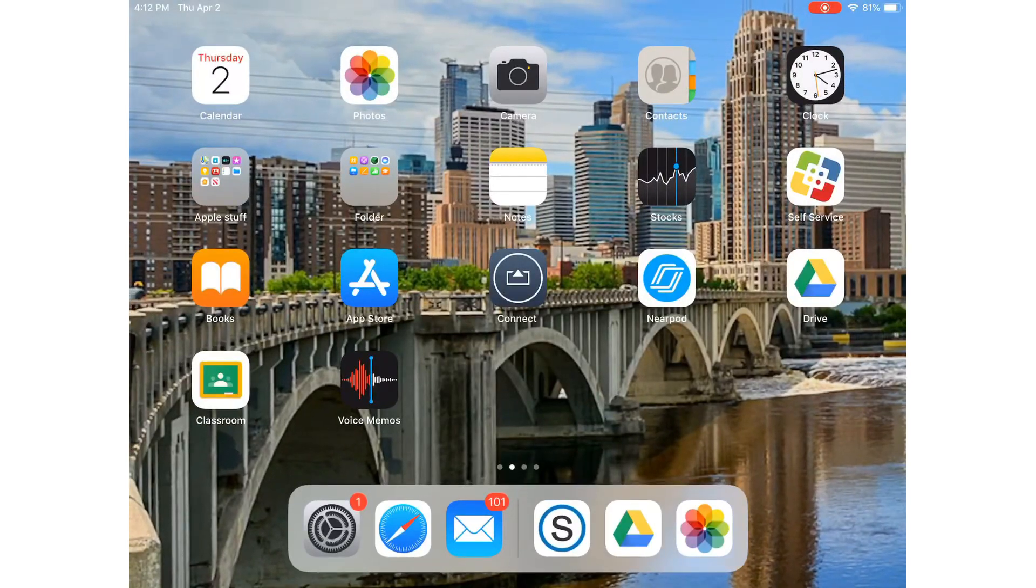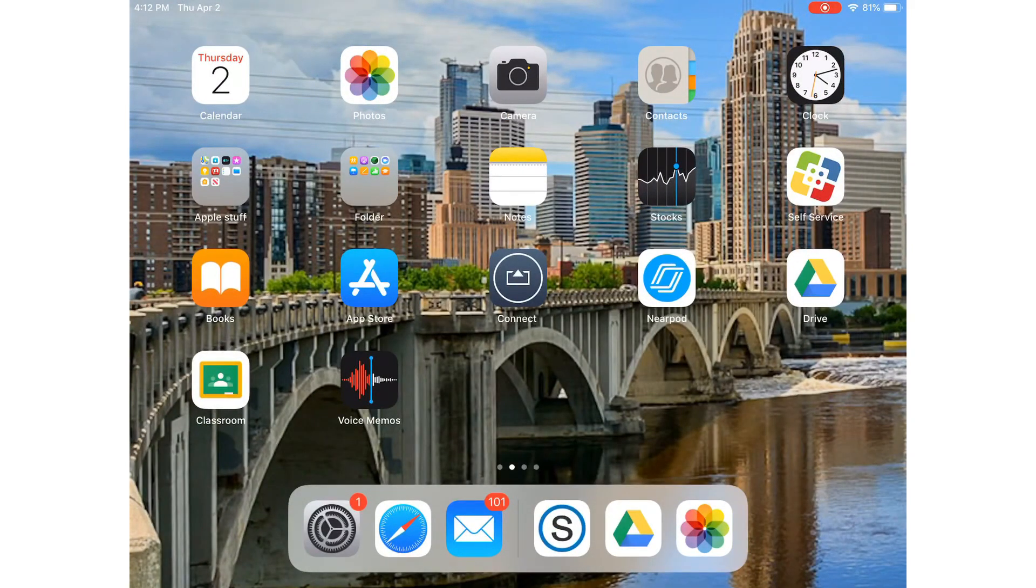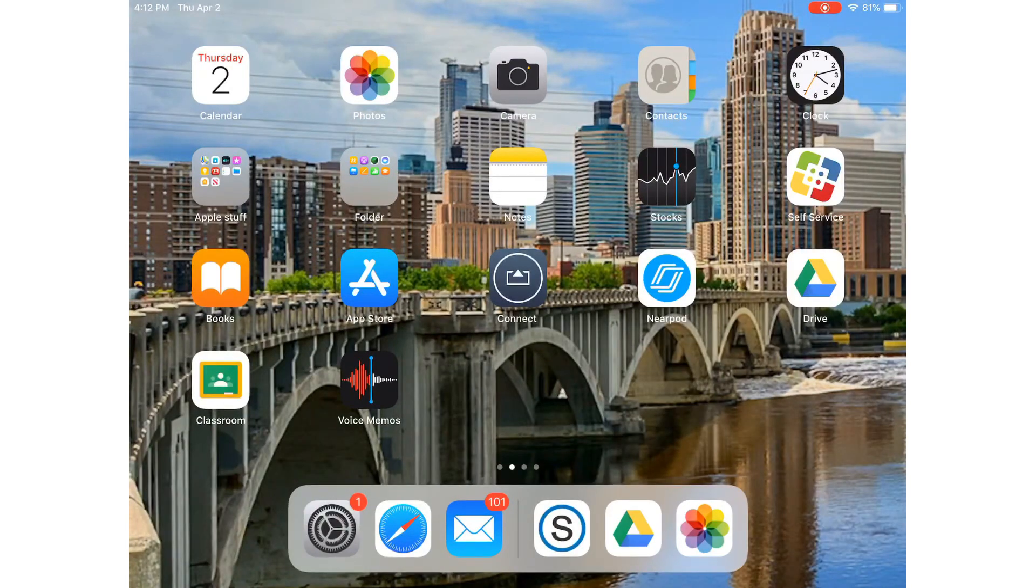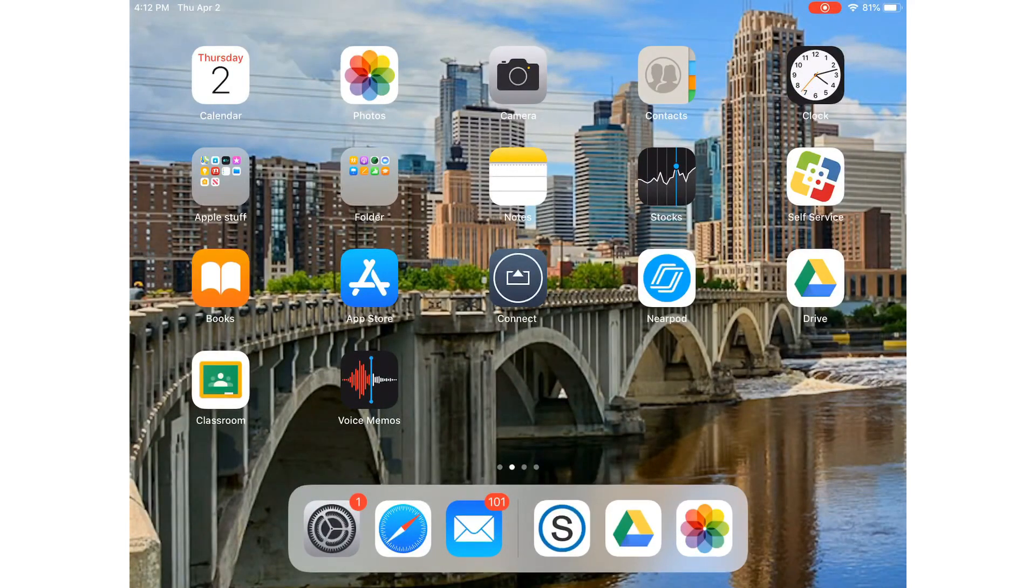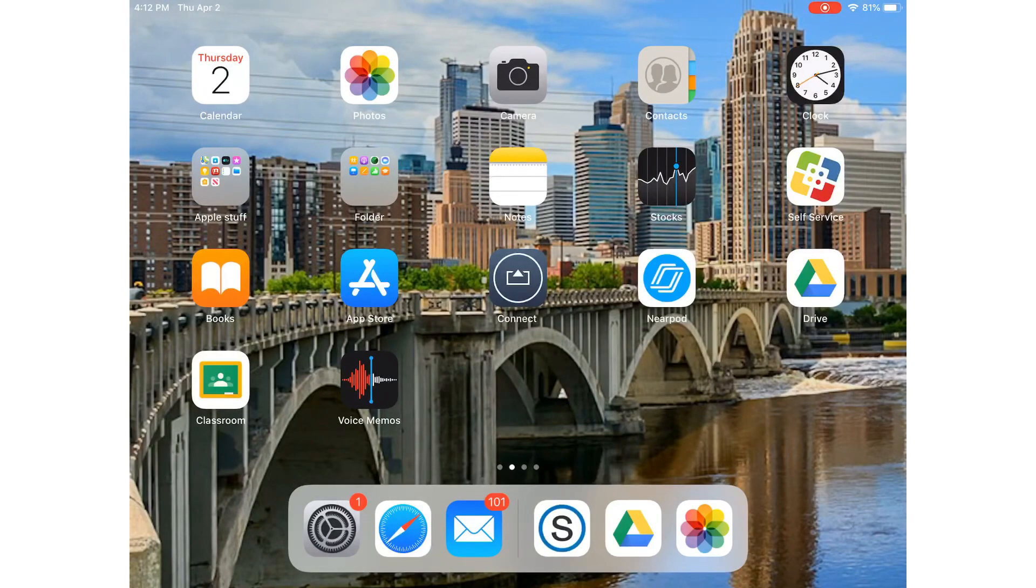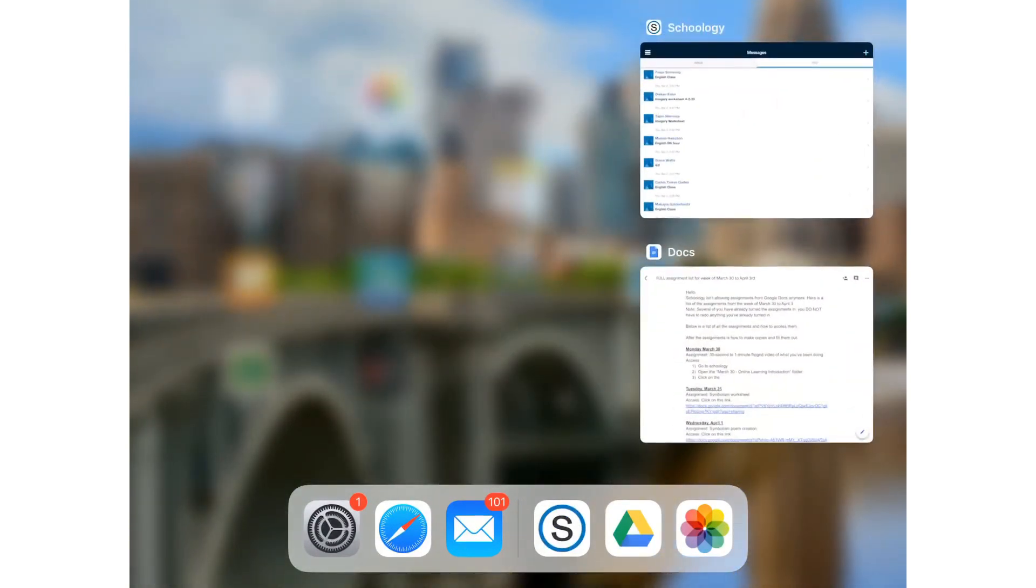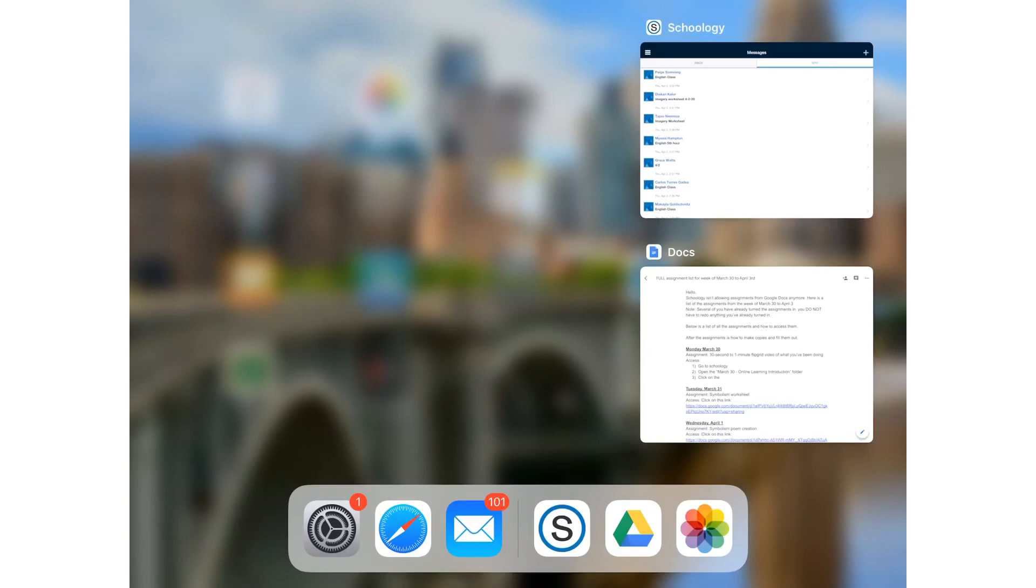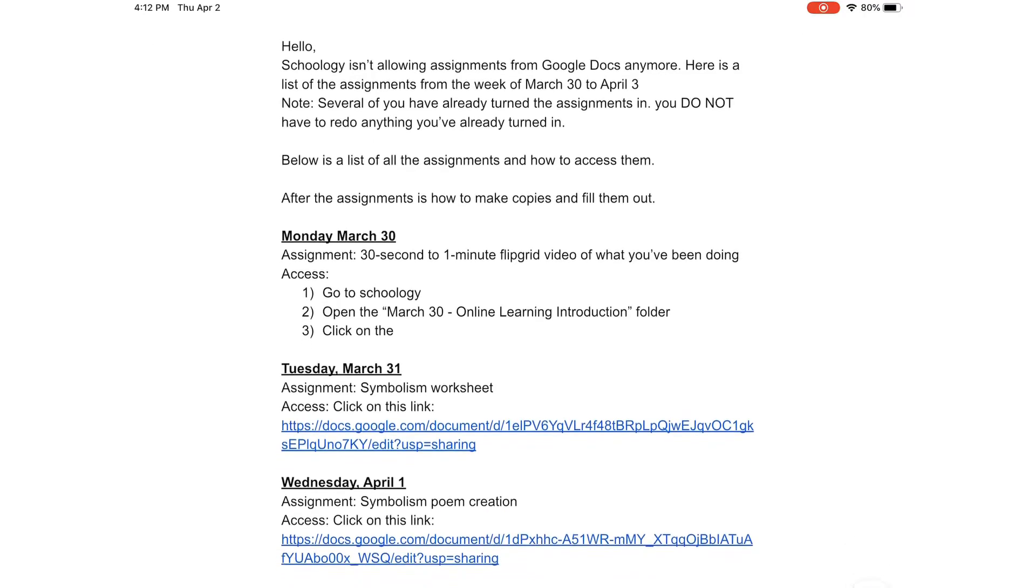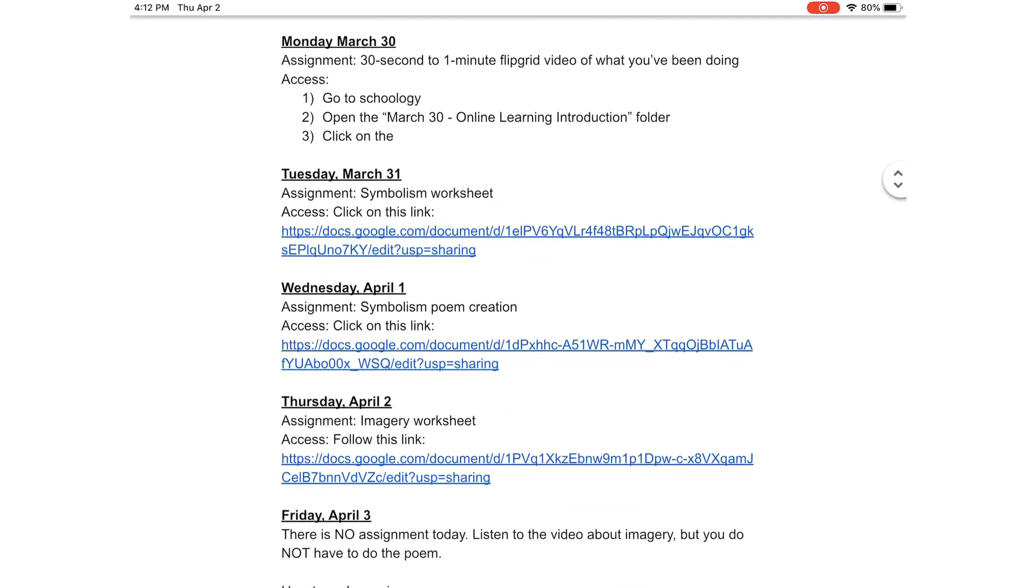Now, I sent you a message today, and the subject was something along the lines of assignments for the week of March 30th to April 3rd. When you click on that message, something like this will pop up. It won't be a Google Doc, but it will pop up in the body of the message and look like this. What it has is links to all the assignments for the week.